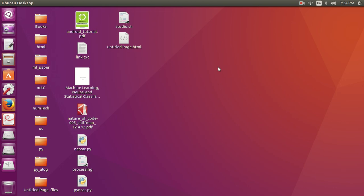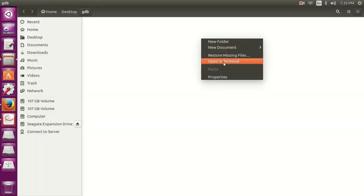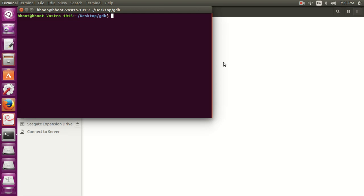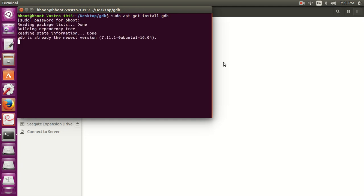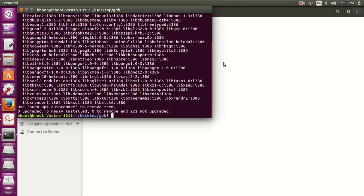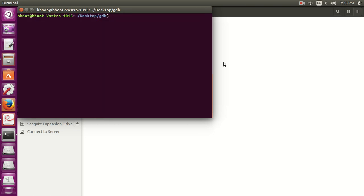Now let's install GDB. I'm currently using Ubuntu, so it's very easy. Simply type `sudo apt-get install gdb`, press Enter, type your password, then press Enter again. It's done within a few minutes. I've already installed it so it didn't take much time on my system.